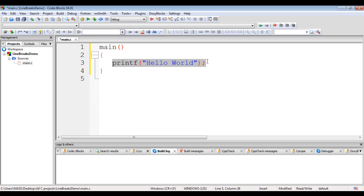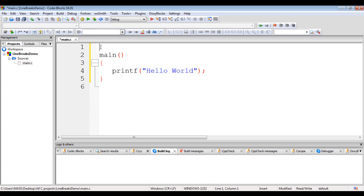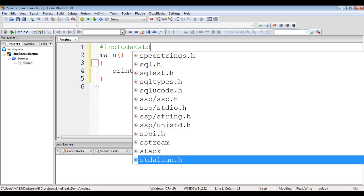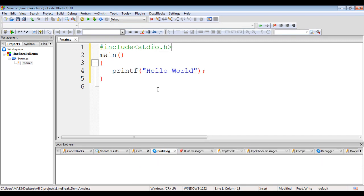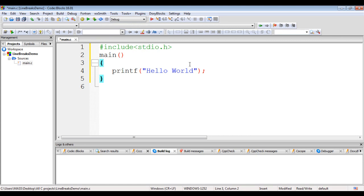To use the printf function, we must include stdio.h. So I write '#include stdio.h'. The printf function is declared inside the stdio header file. stdio stands for standard input output. Hash include is a preprocessor directive — it directs the preprocessor to include the stdio.h file in main.c.